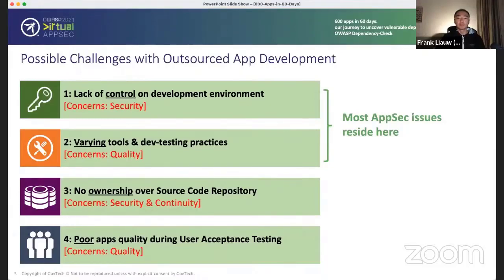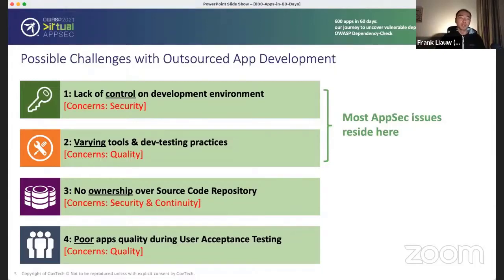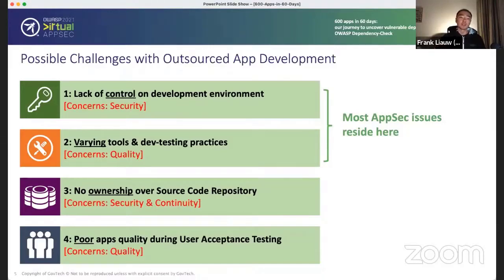The second challenge is the varied use of tools and development testing practices. It is difficult to ensure consistent quality across different systems when tooling and practices are not consistently applied or enforced. There is little to no visibility into whether testing is performed properly or effectively. For example, one of our vendors actually had three copies of the same library in the application, and only one was being patched — the other two were left vulnerable. The vendors' understanding of the capabilities of the various tools may be very poor.